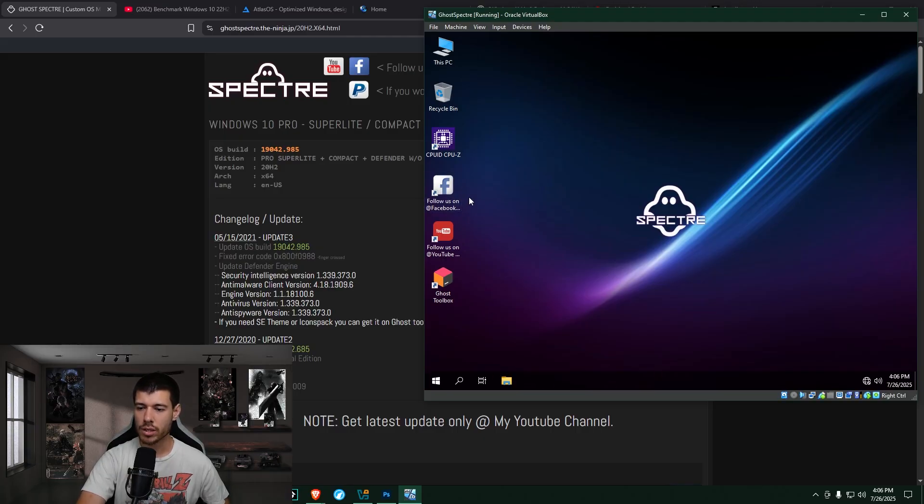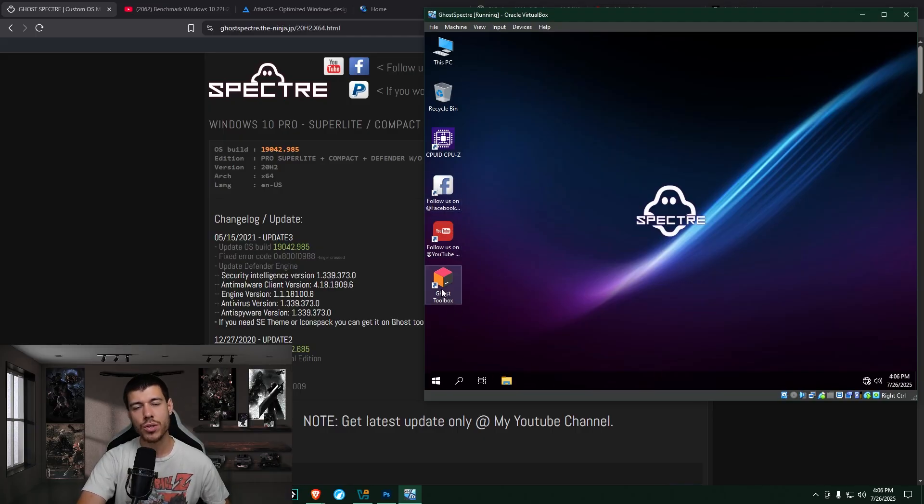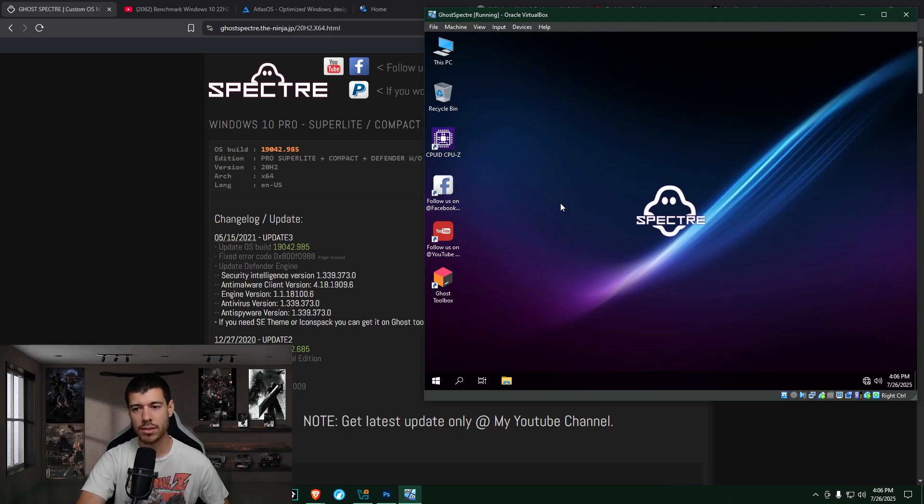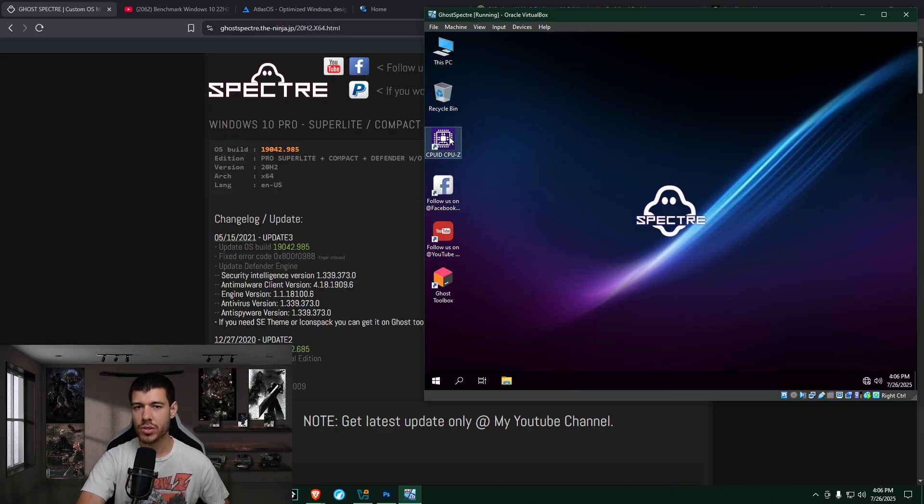They throw on a couple of their own custom links. There is a ghost toolbox that I read into a little bit. So you open this up to make some changes after the fact if you want to customize a little bit more. And they include CPU-Z so that you can do a little hardware checking.